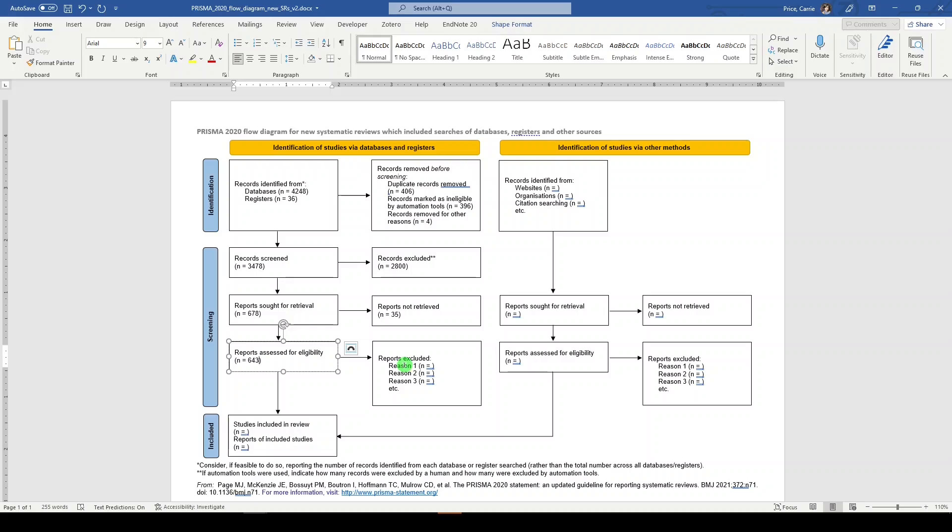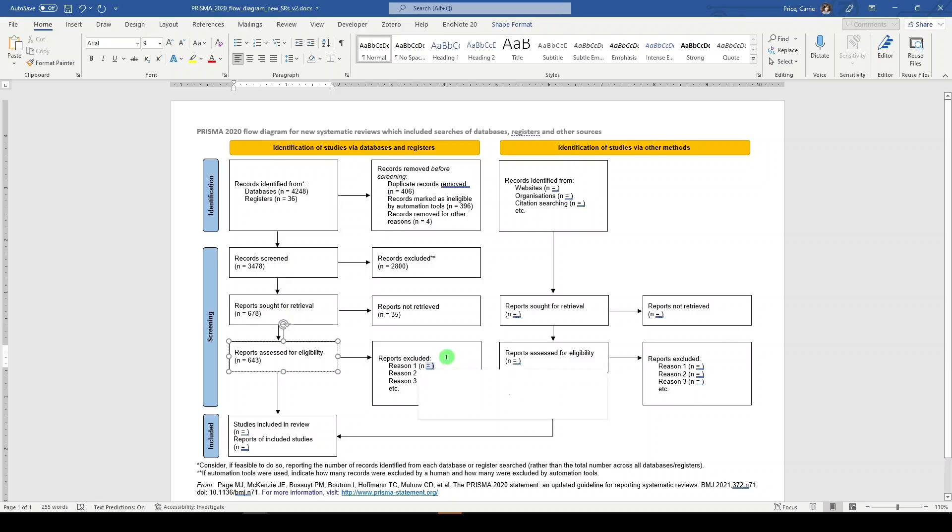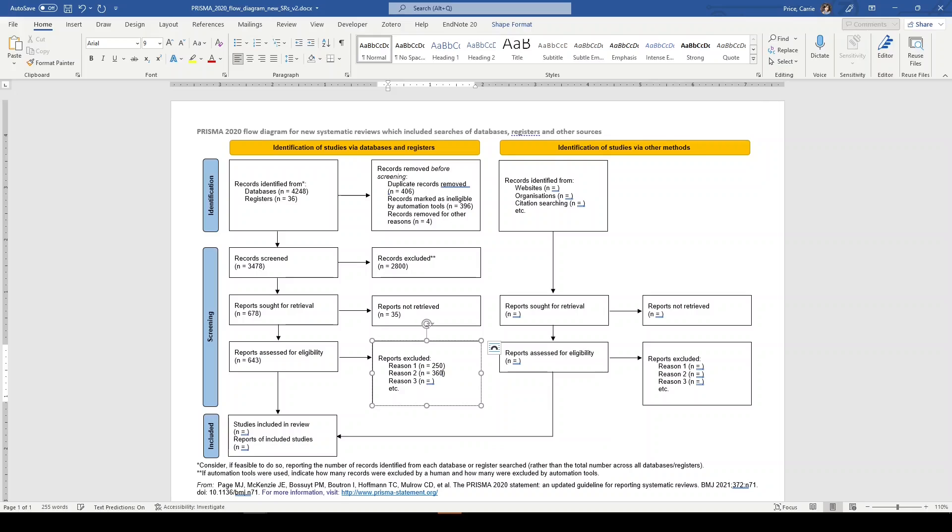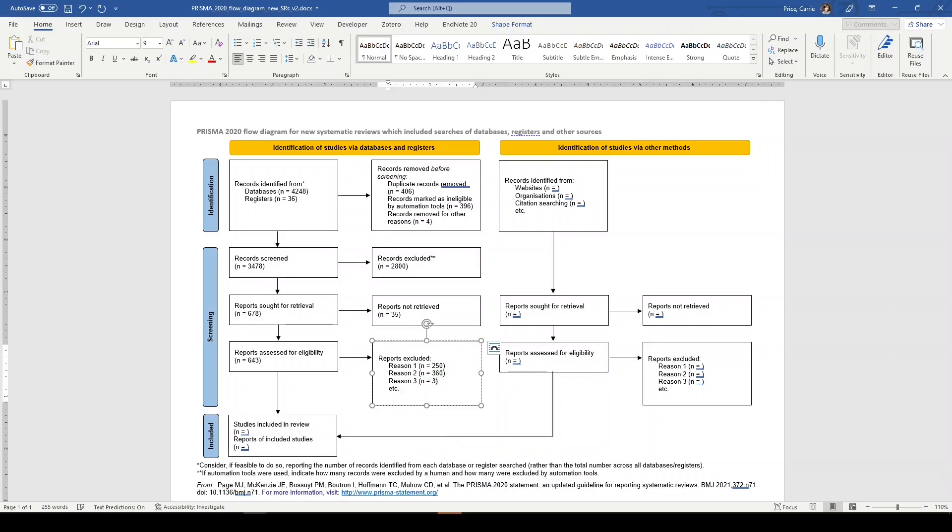So you're going to note those reasons here. But for the purposes of this flow diagram, we will just fill out the numbers. Let's say that 250 were excluded for reason number one, 360 were excluded for reason number two, and three were excluded for reason number three.